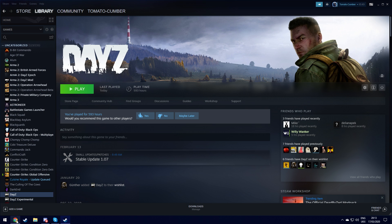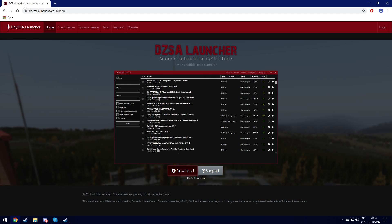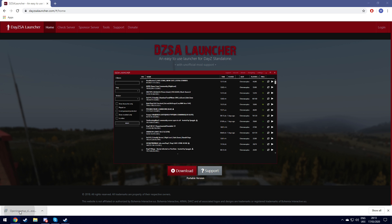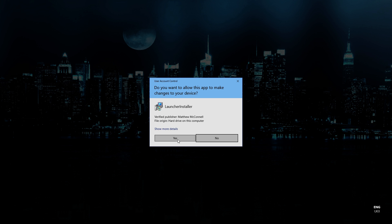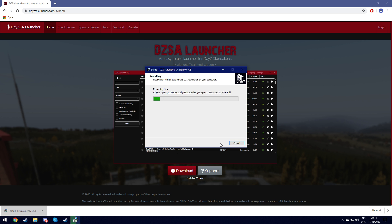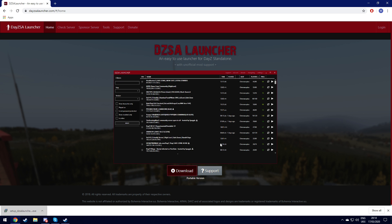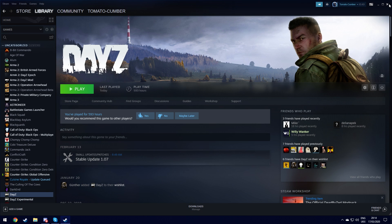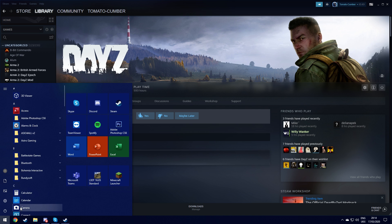Now you want to get a fresh install. So you want to go to DayZSAlauncher.com, you want to go to download, you want to launch this, click yes, next, next, next, install. Perfect. Now you want to go to start and find it.